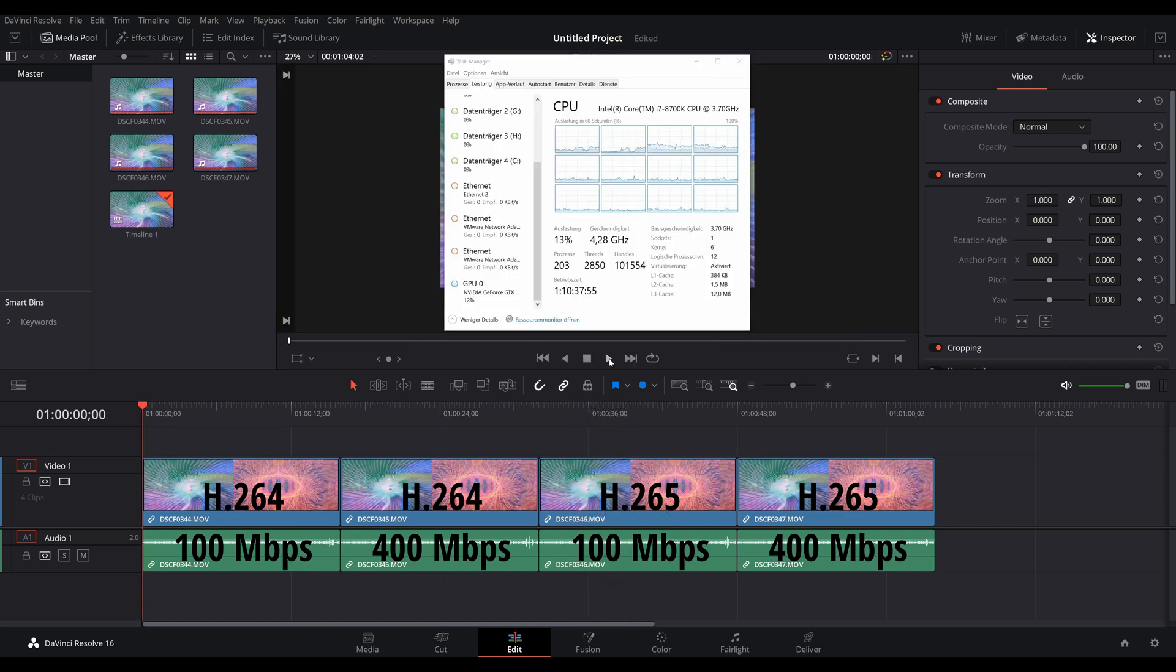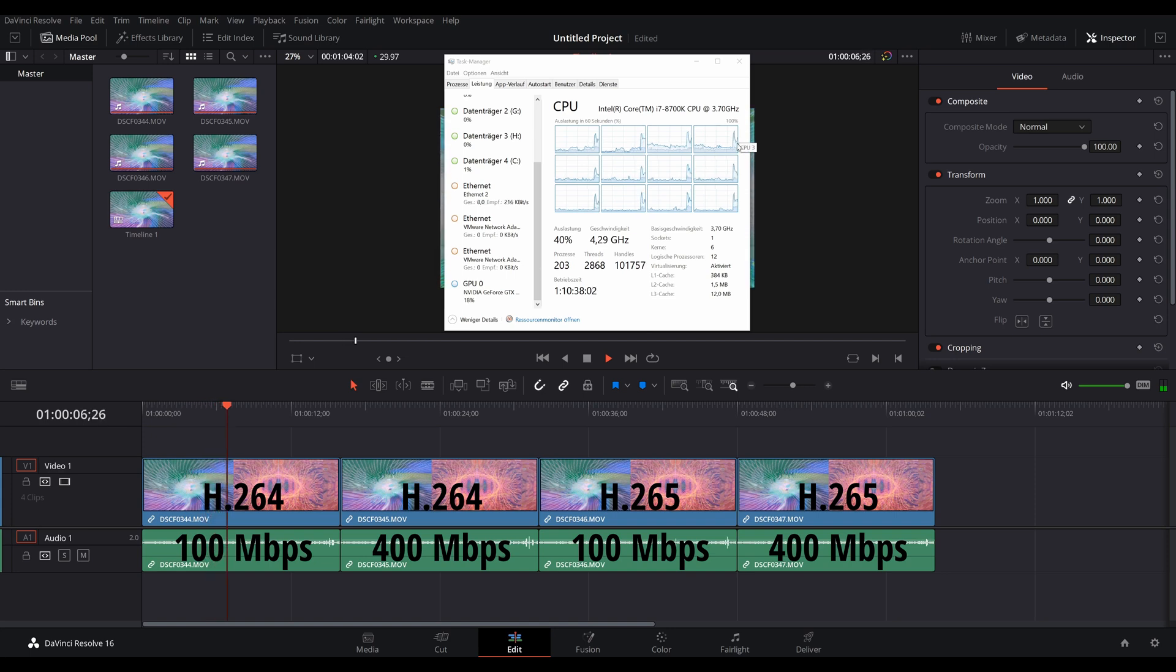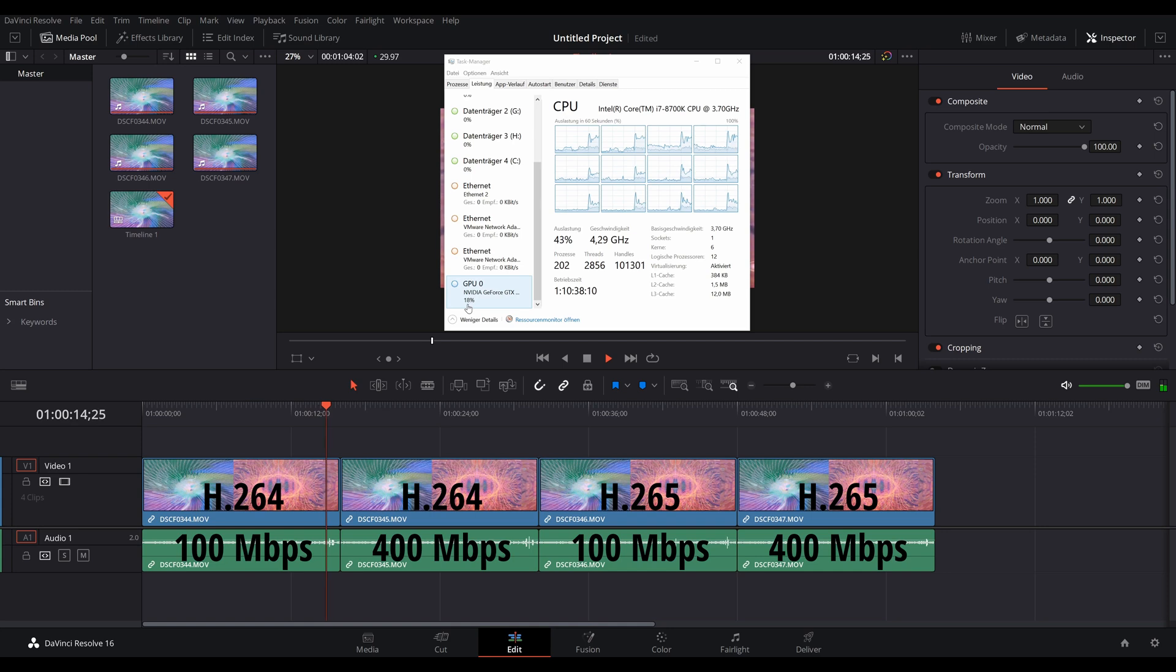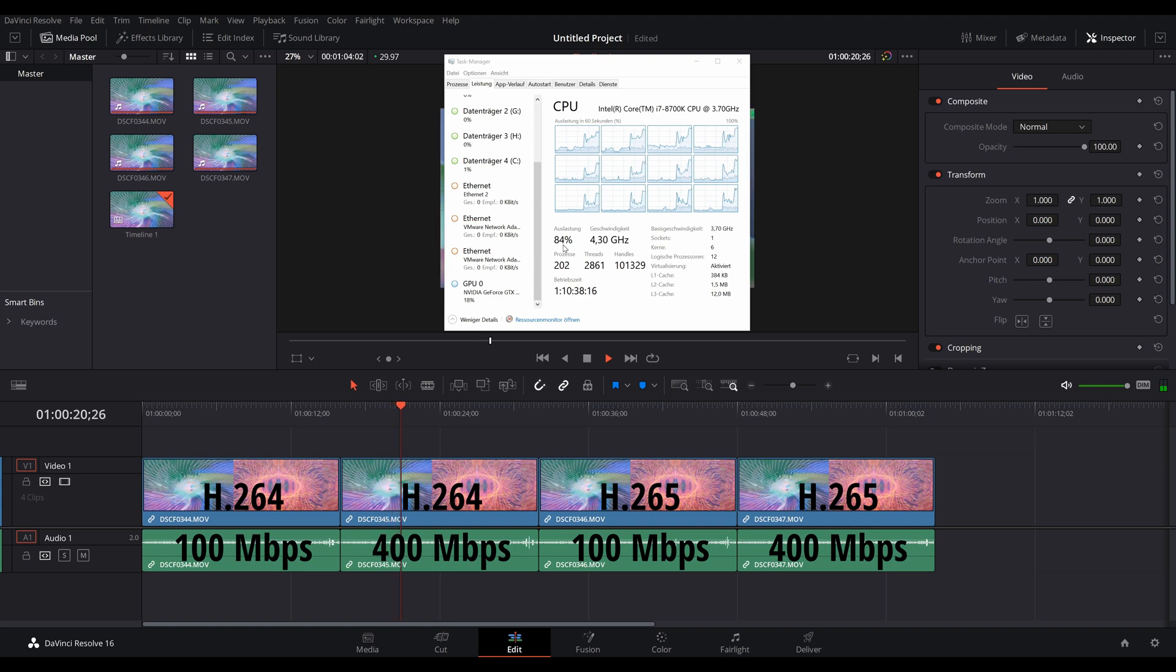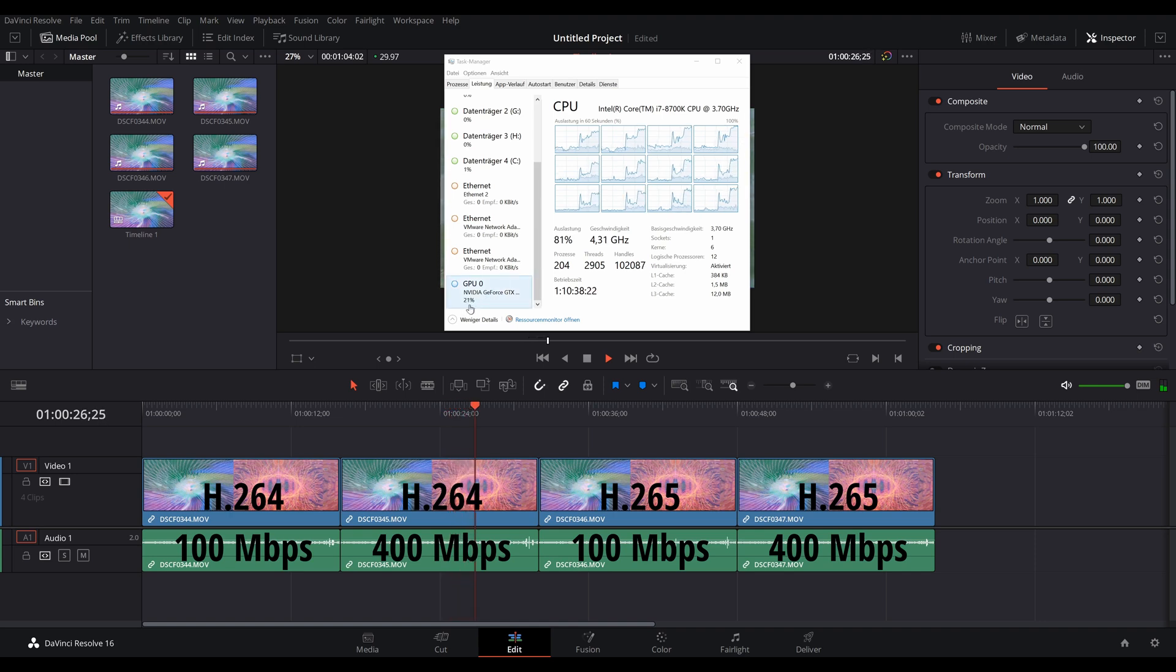So here we're going to have a look at the CPU and GPU utilization. You can see that with the long gop H.264 footage, the CPU is around 40% and the GPU is hardly working at all. With the 400 megabits H.264 footage, the CPU has to work quite a bit harder and it's now at 80%, but the GPU is hardly doing anything.